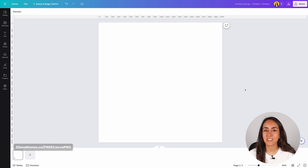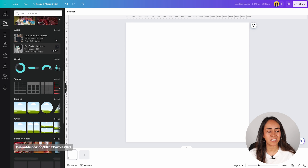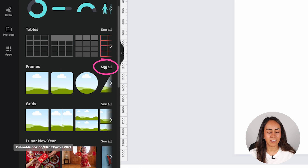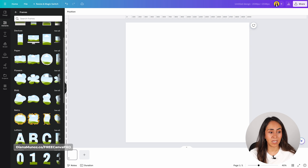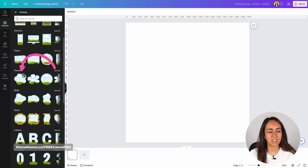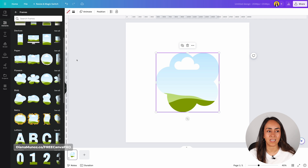Now let me show you how you can crop a video into a cool shape. This time we're going to start with an empty Canva document. Open the elements tab, scroll down to the frames section, click see all, and choose any frame you prefer. I'm going to select a flower shape, and instead of uploading a video I'm going to use a video from the Canva library.